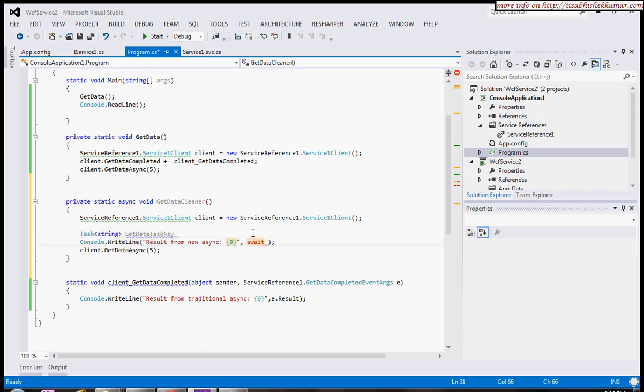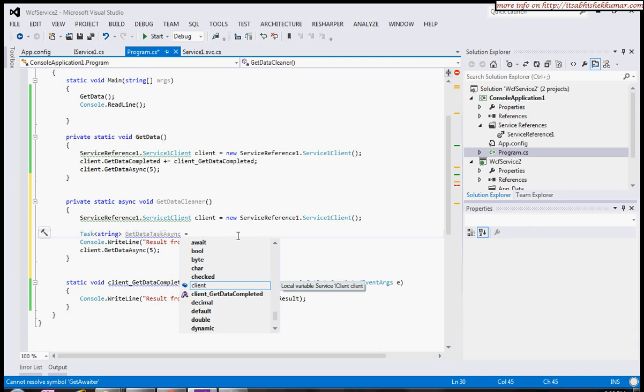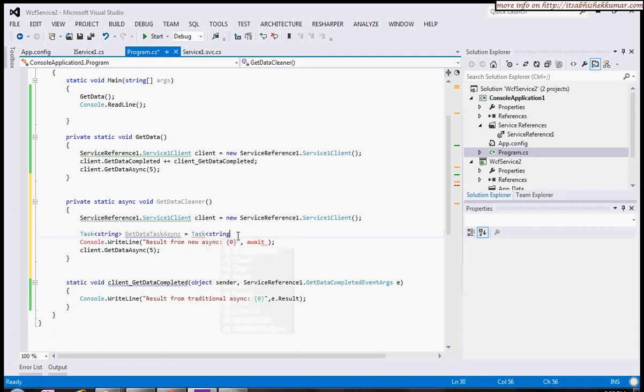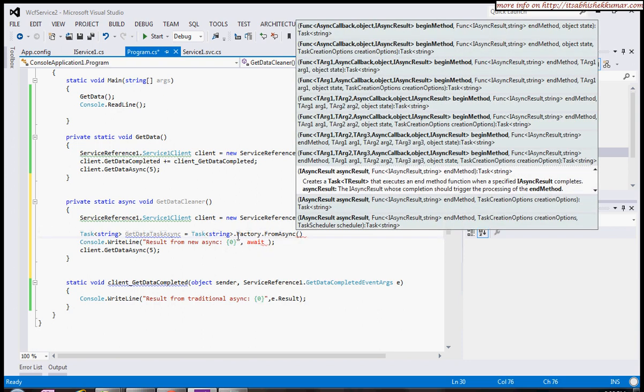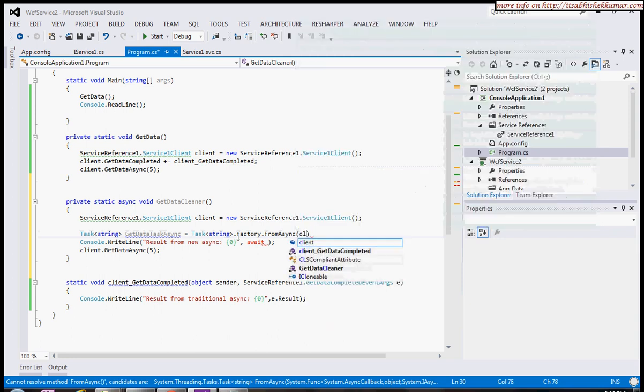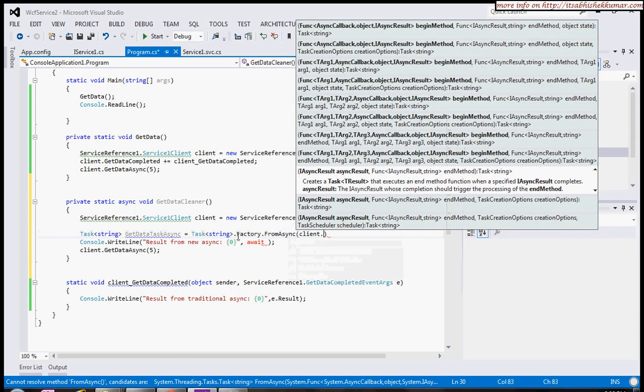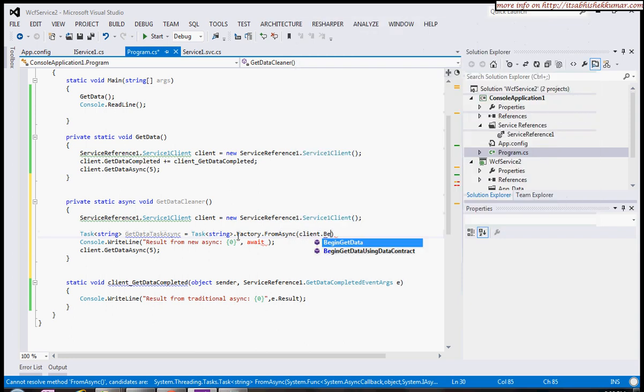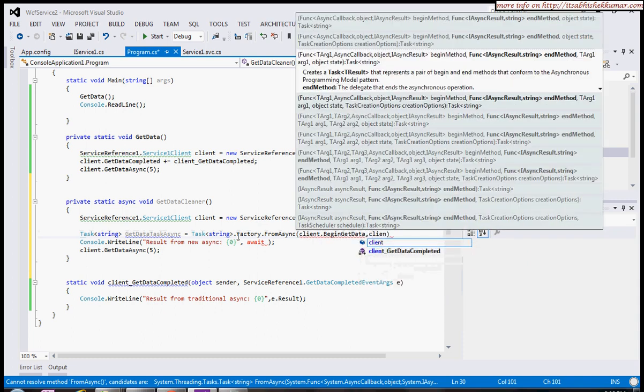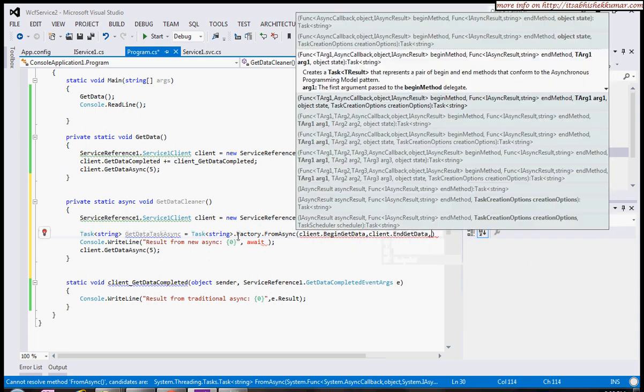I'll generate it using Task.Factory.FromAsync. Here we'll pass all the callbacks: client.BeginGetData, client.EndGetData, and then the parameters.